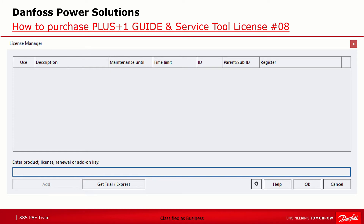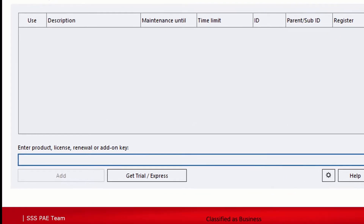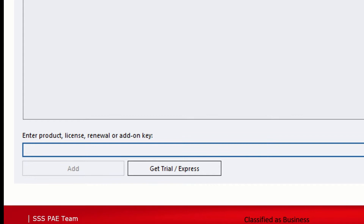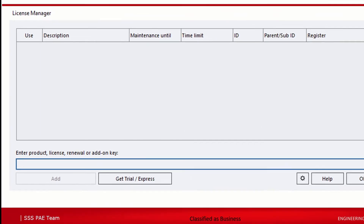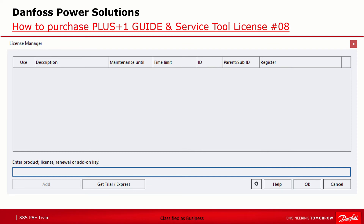Step two: get trial and express license. Via 'Get Trial Express' inside the License Manager, you have the possibility to request two licenses without any cost. A trial license allows you to run a fully functioning PLUS1 Guide and Service Tool for up to 90 days — a fully functioning software similar to the professional license including all add-on licenses. In addition, a one-year express license is provided enabling all basic functionalities for developing PLUS1 Guide and Service Tool applications. To get these two licenses installed for free, you first have to do a short registration with name, email address and country, which needs to be sent via email to the Danfoss license key administration. The license keys will be provided after successful registration.